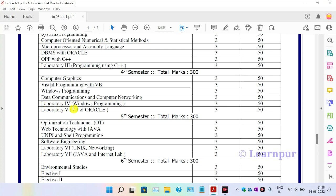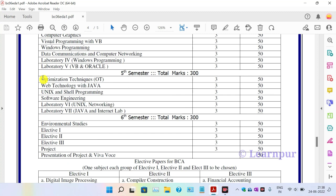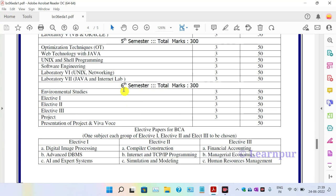The fourth semester includes Computer Graphics, Visual Programming with VB, Windows Programming, Data Communications and Computer Networking. The fifth semester includes Optimization Techniques, Web Technology with Java, Shell Programming, Software Engineering, and Networking and Java Internet labs. The sixth semester includes Environmental Studies, and Elective 1, 2, and 3, along with a project presentation.